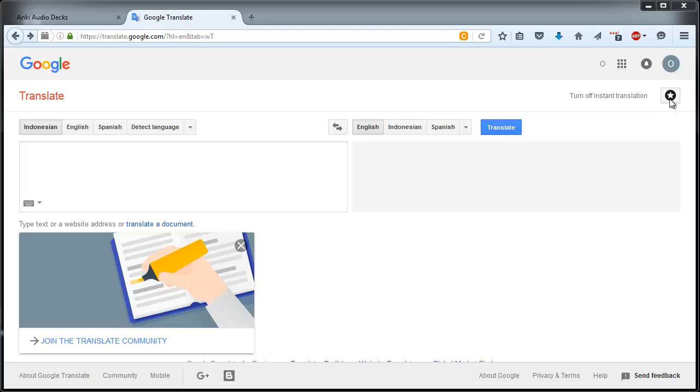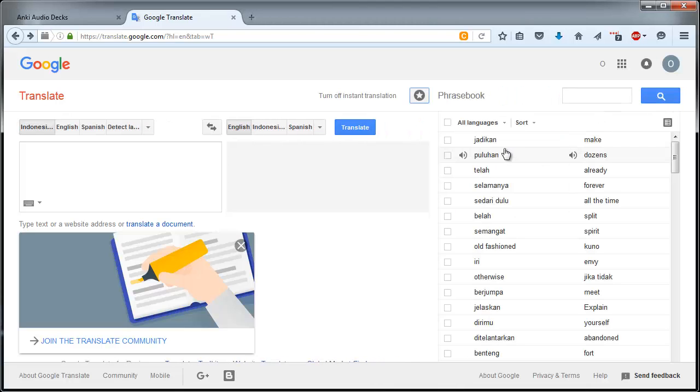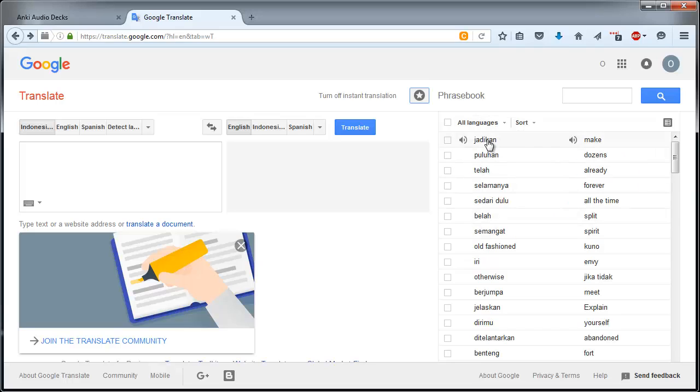So I built this tool which uses an alternate service called Responsive Voice, and I think the results are actually even better than the Google Translate service.